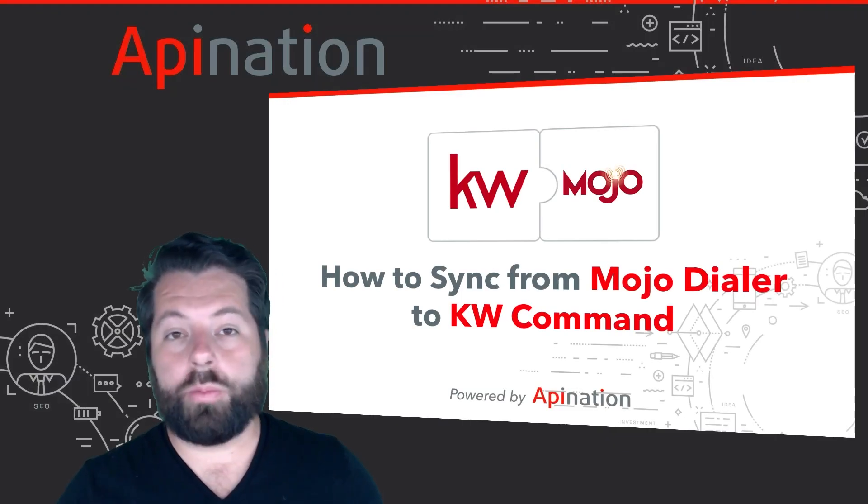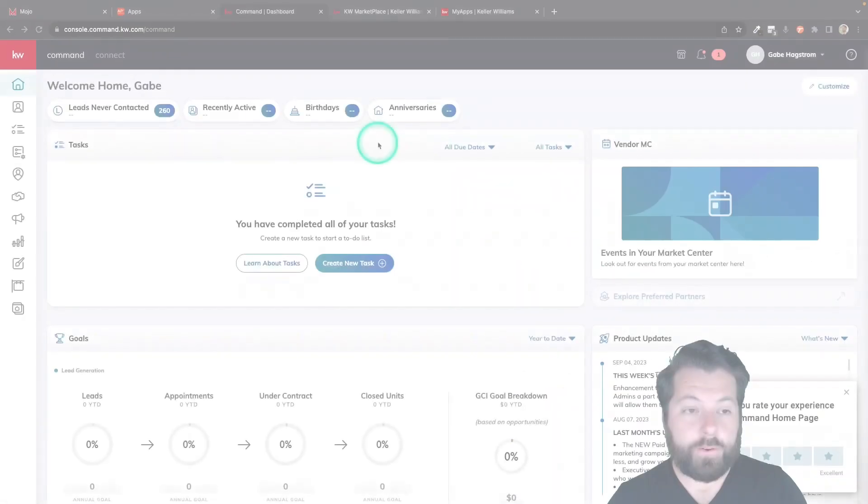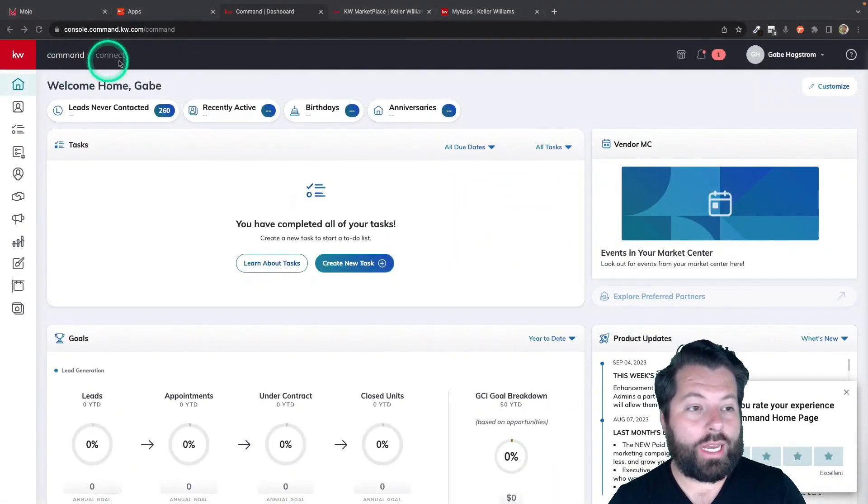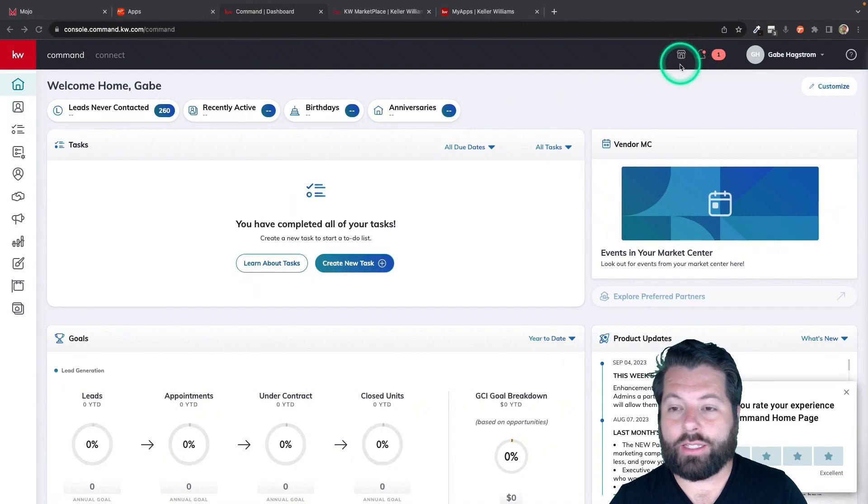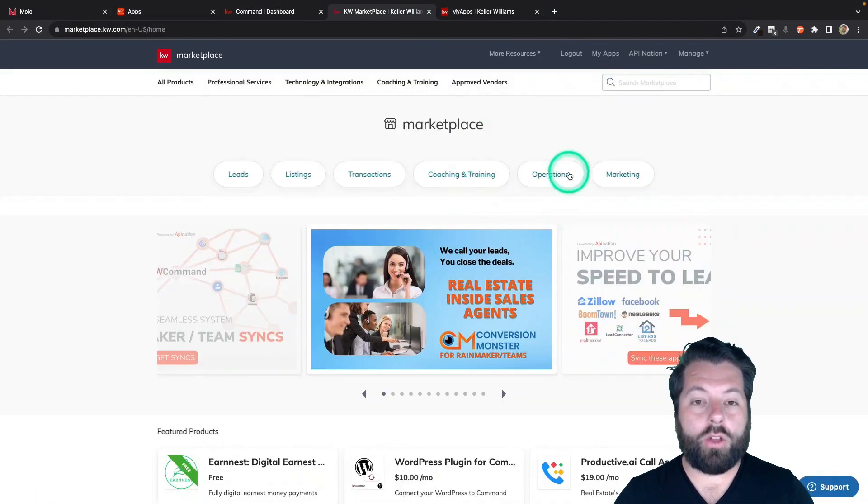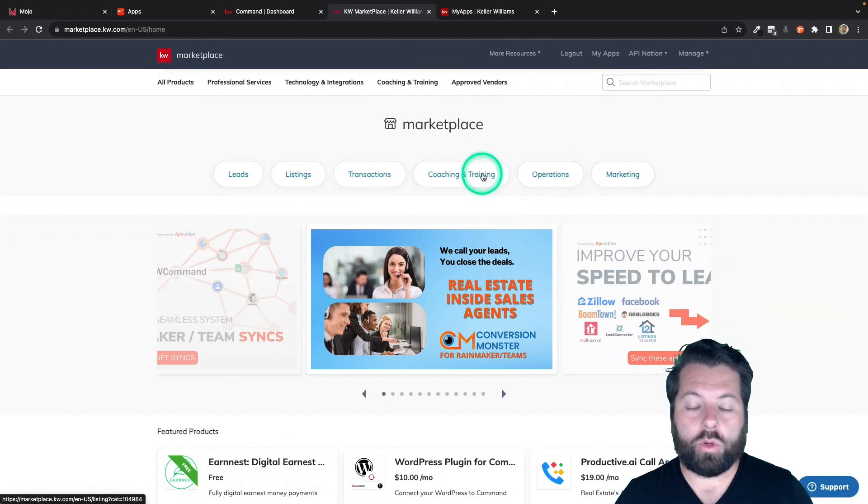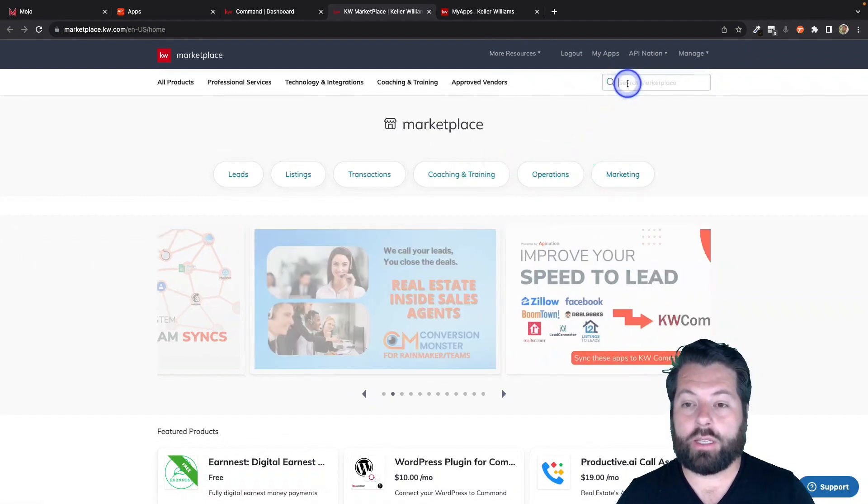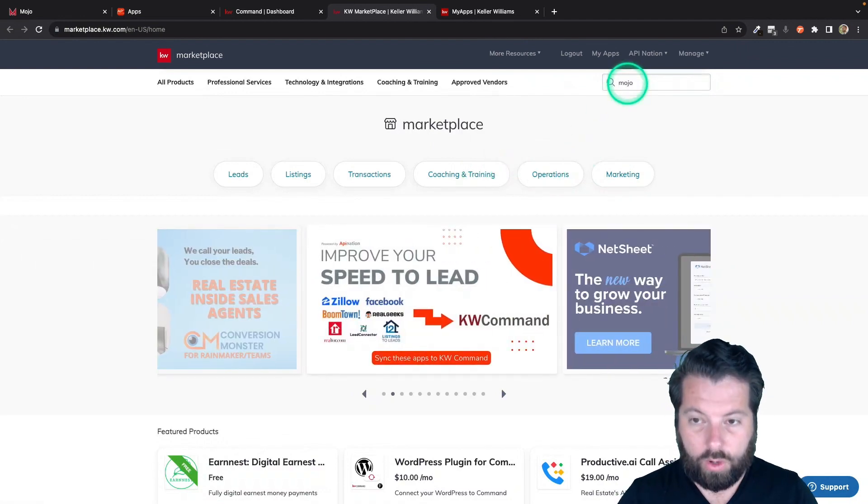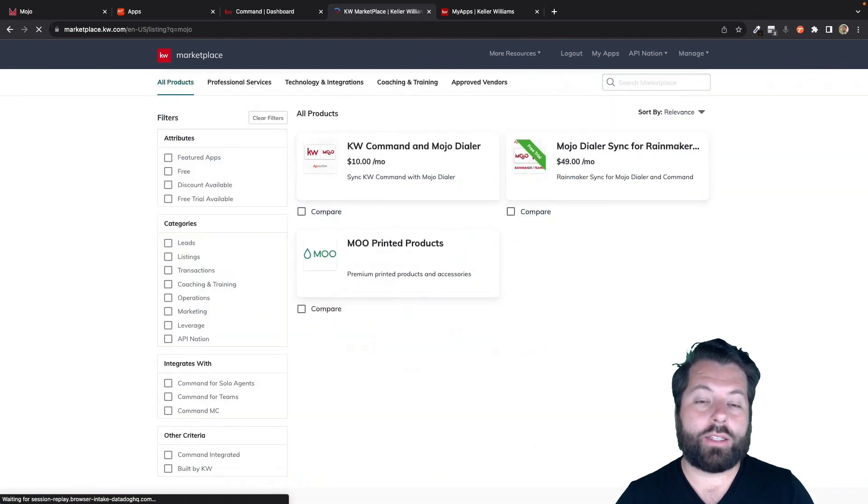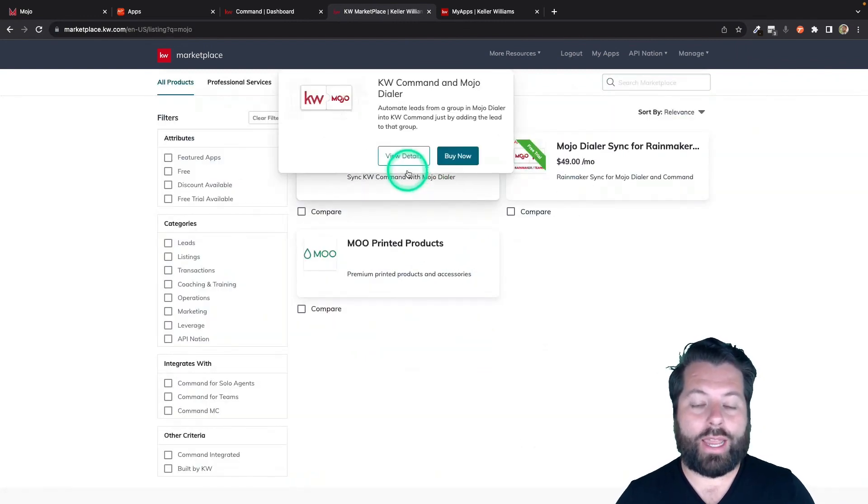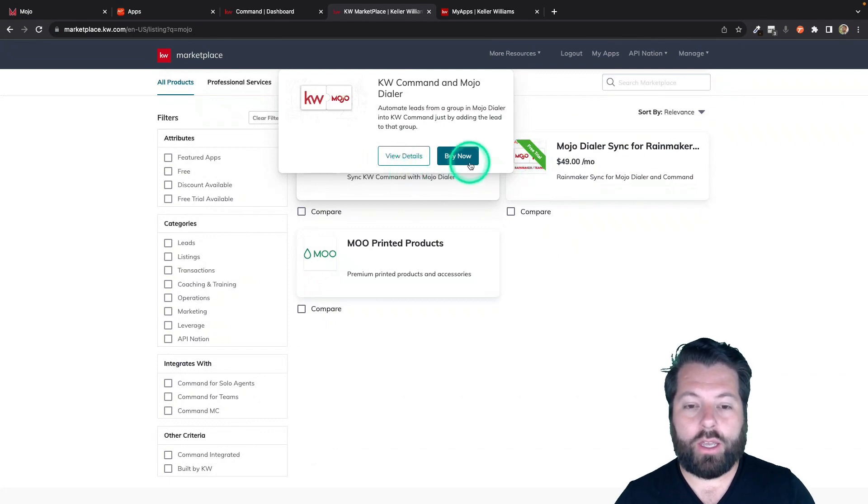This is super easy to set up. Let me show you. The first thing you're going to do is hop into KW Command and click on this little icon here for the KW Marketplace. Here in the marketplace, there's a ton of awesome tools you can set up, including a lot of API Nation syncs. I'm just going to go ahead and search for Mojo and it's going to bring up that sync from KW Command and Mojo. Let's go ahead and set up this KW Command and Mojo dialer sync.